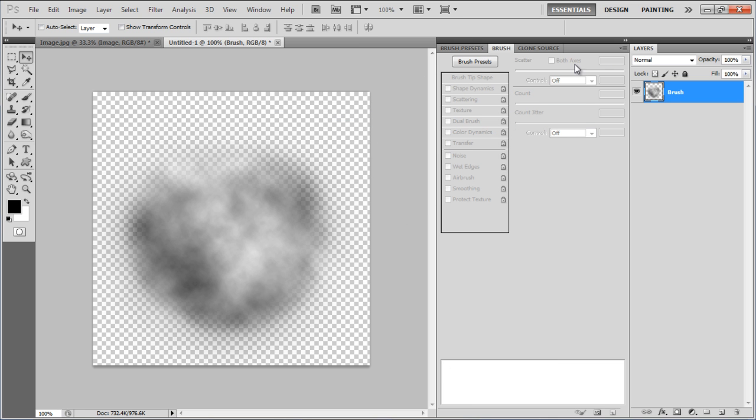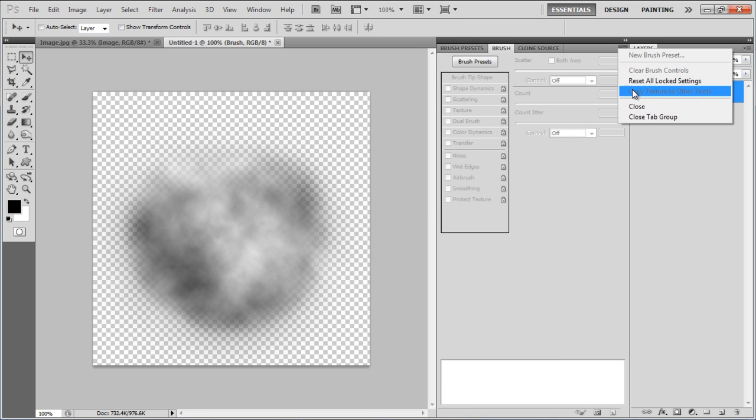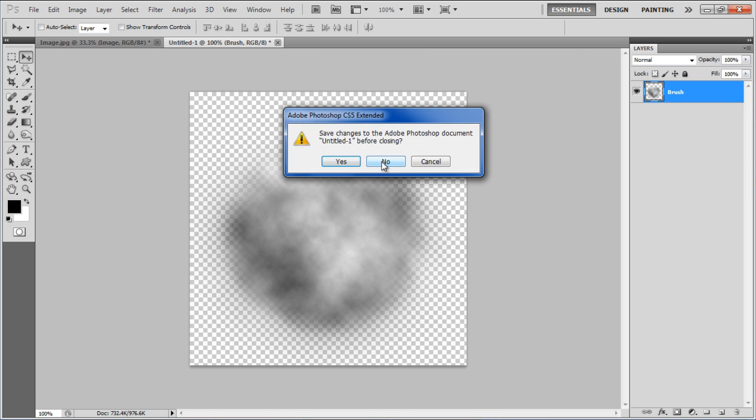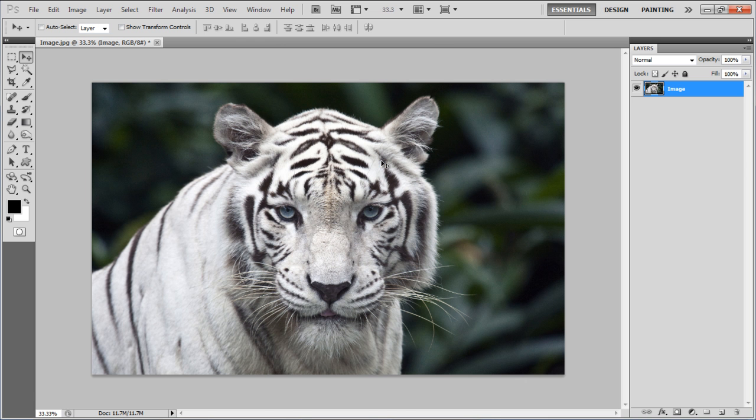Once done, close this panel and document and move on to the image you want to work on. In this document, insert a new layer and change its name to Sky.